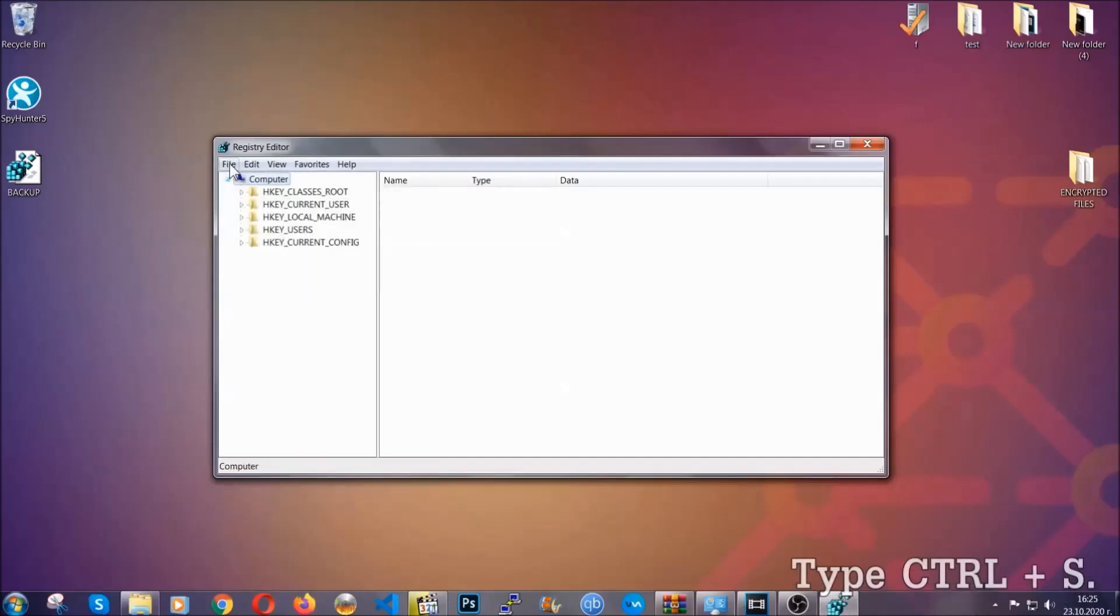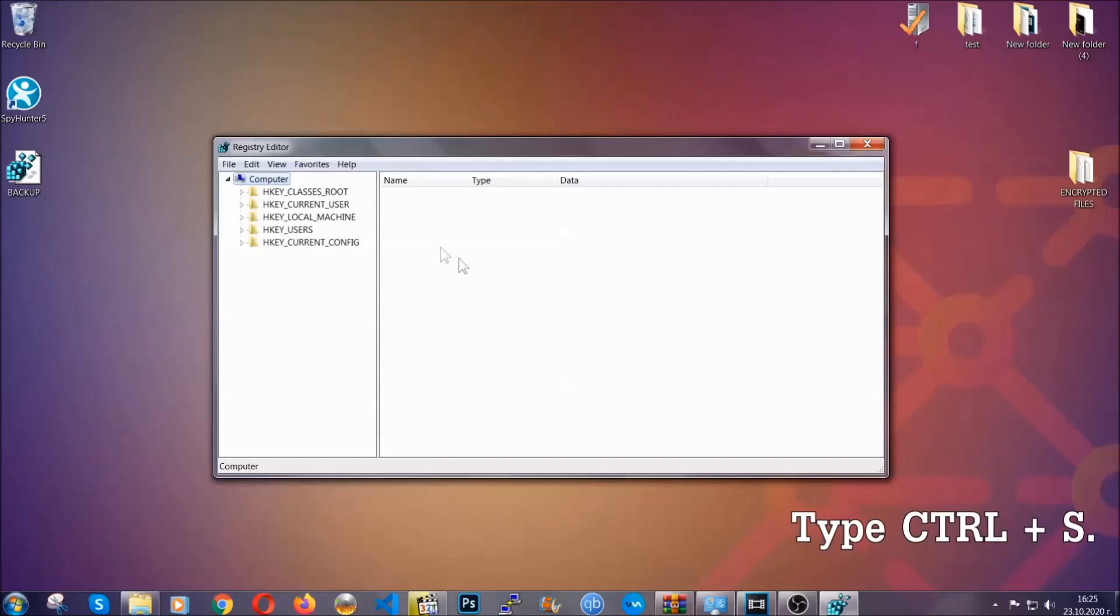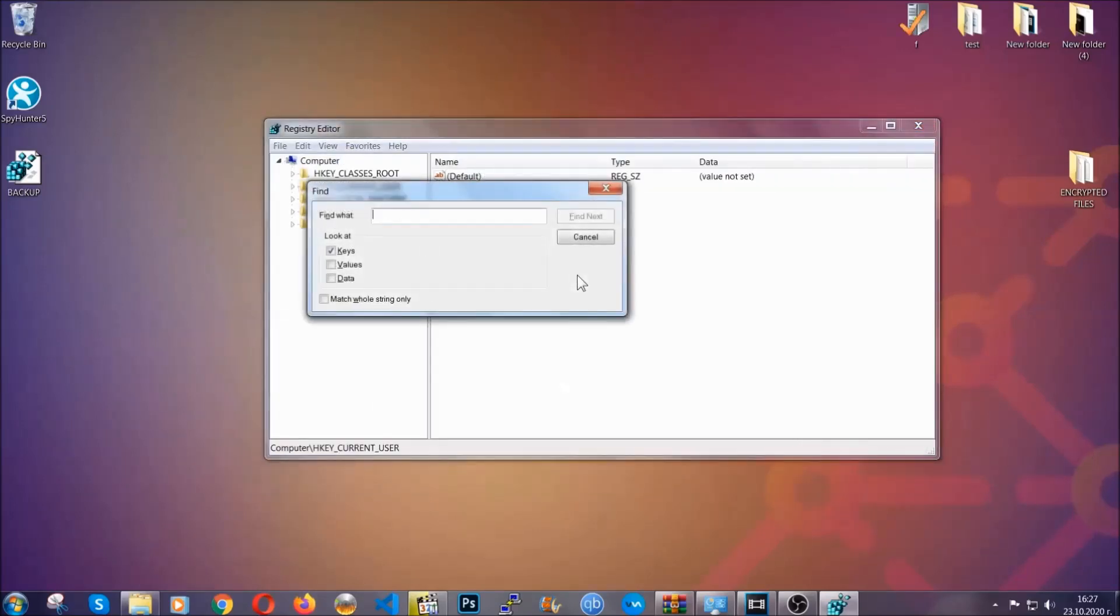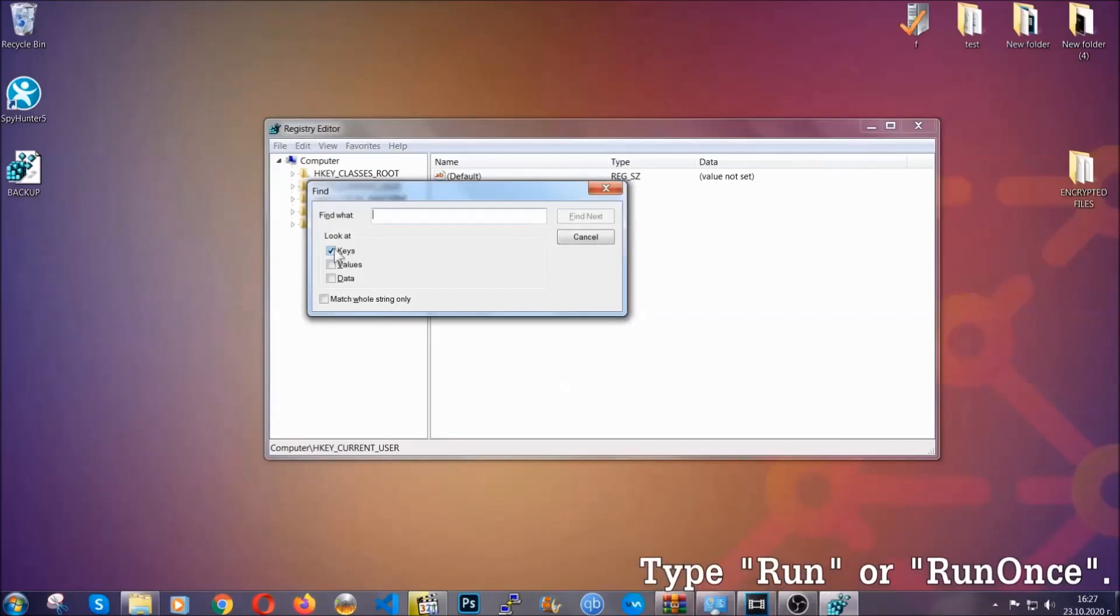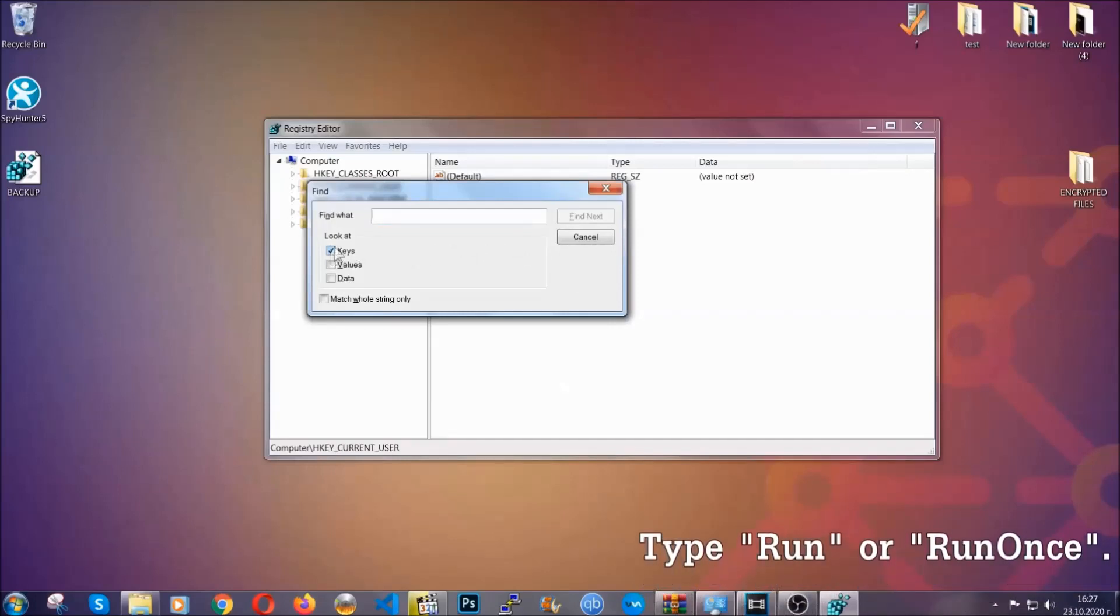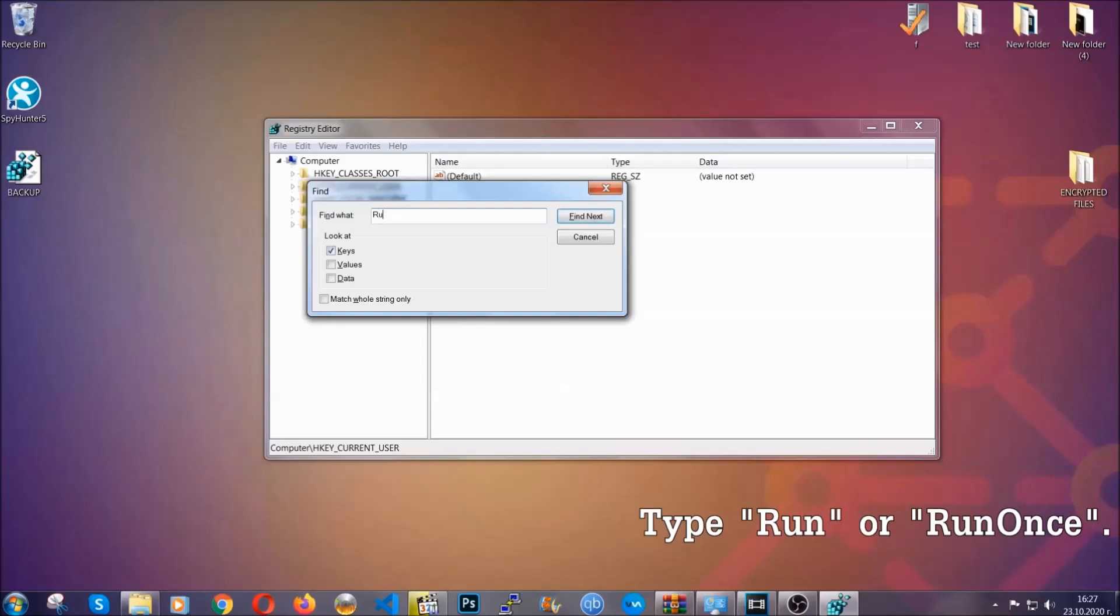So now we're going to be looking for a specific key. Press ctrl and S to open the search bar. To do that, you're going to mark only keys. We're looking for keys specifically here, and then you're going to type run or run once.